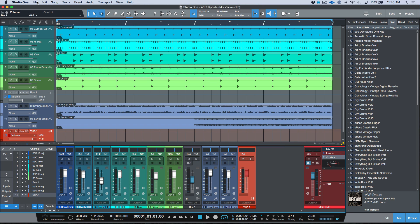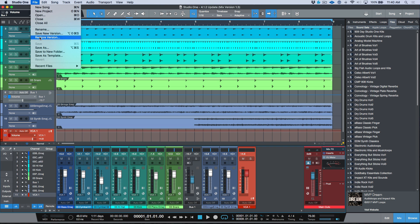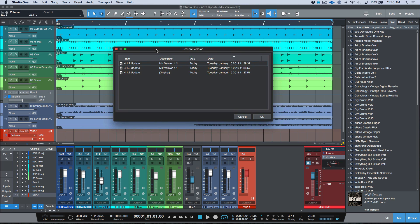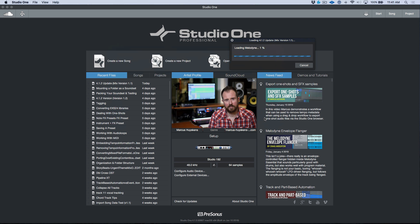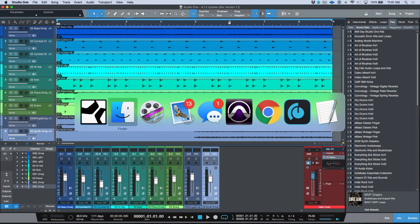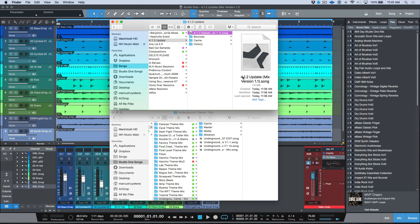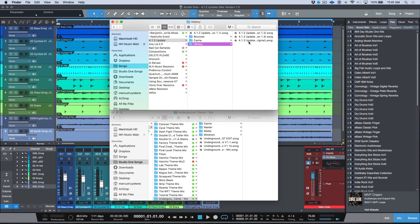One key thing to point out: if I open the song folder, the active song file visible in the main folder is mix version 1.3. You may be asking where the other versions went — they're now residing in the history folder. If I choose the Restore Version option and select mix version 1.1, it opens that version. Back in the song folder, mix version 1.1 is now the main song file.